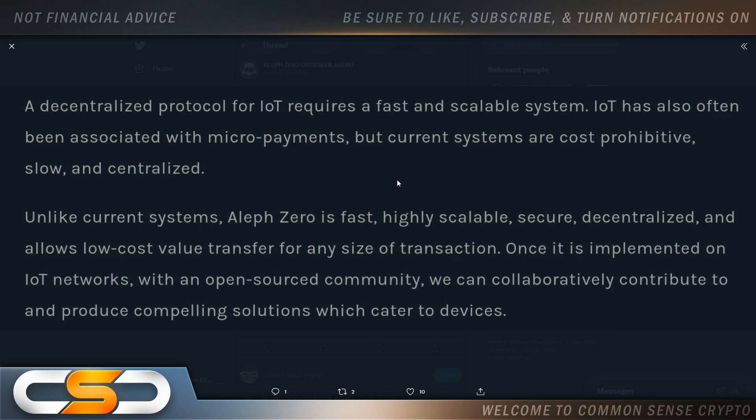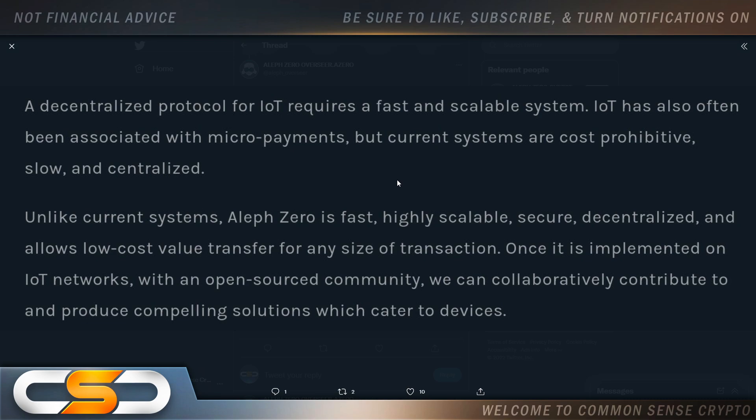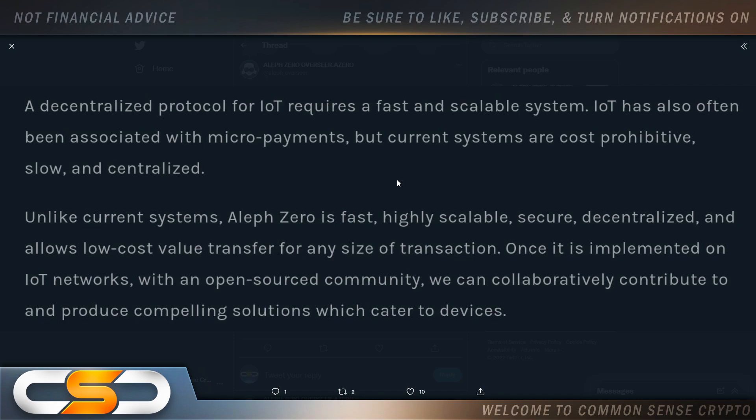A decentralized protocol for Internet of Things requires a fast and scalable system. Internet of Things has also often been associated with micropayments. But current systems are cost-prohibitive, slow, and centralized. Unlike current systems, A0 is fast, highly scalable, secure, decentralized, and allows low-cost value transfer for any size of transaction. Once it is implemented on IoT networks with an open-source community, we can collaboratively contribute and produce compelling solutions. They're fixing Internet of Things also. That's going to be very big soon.